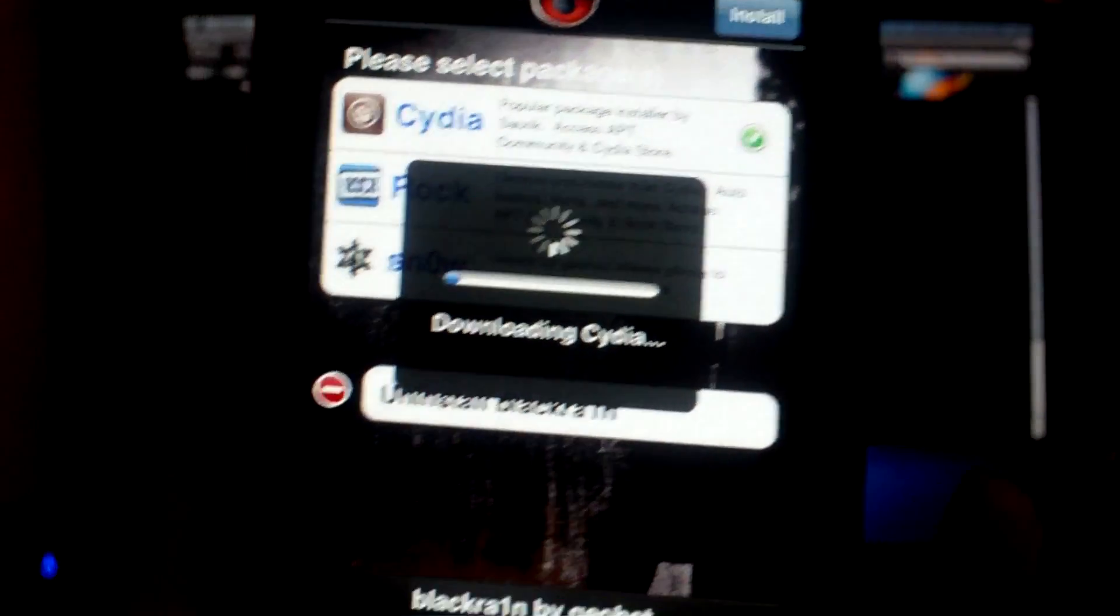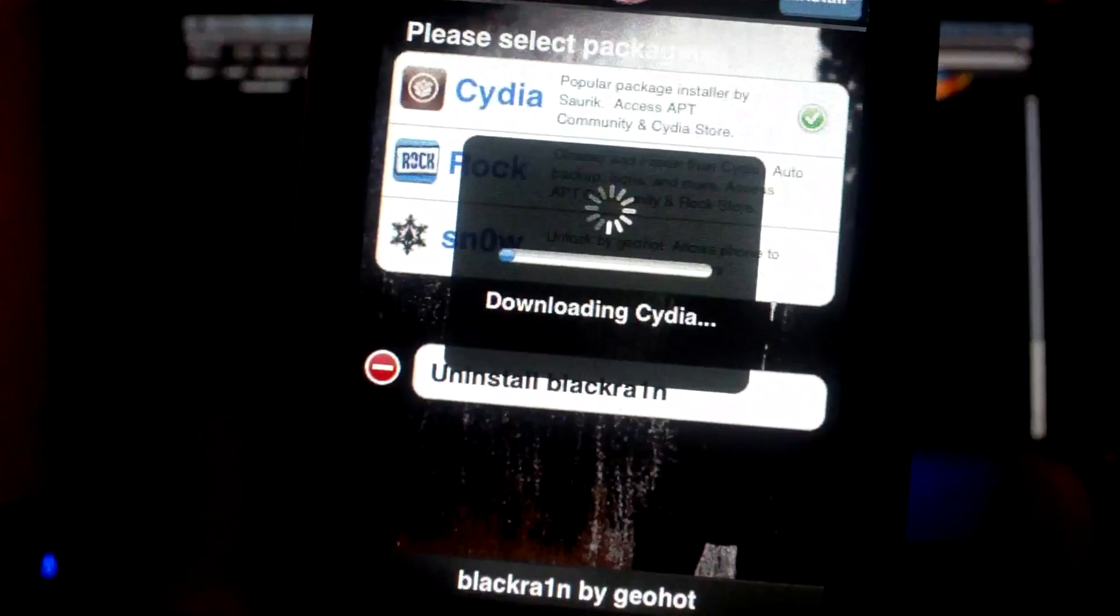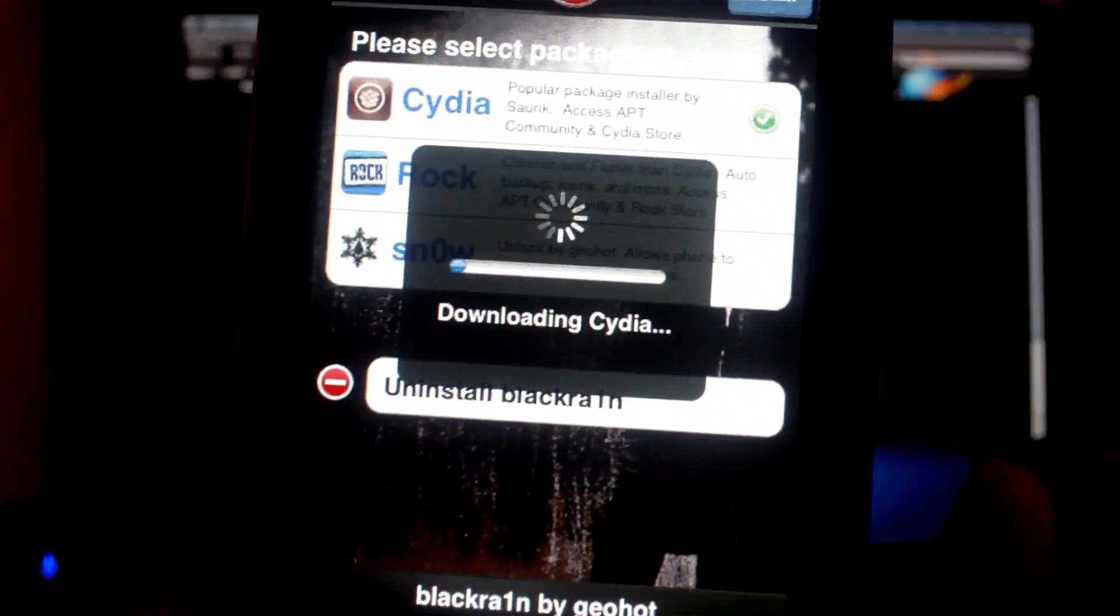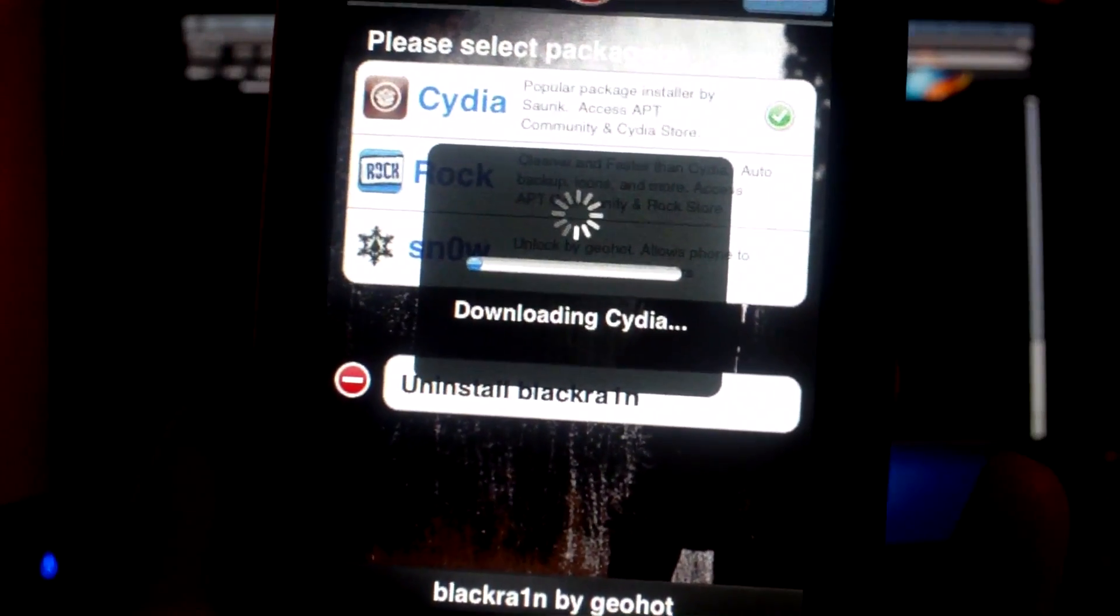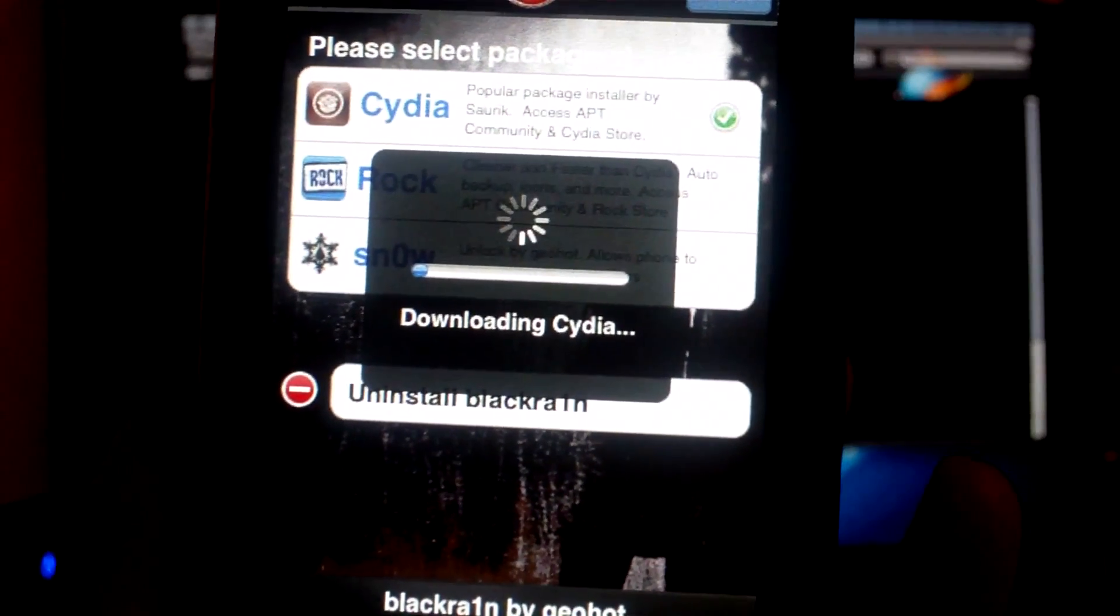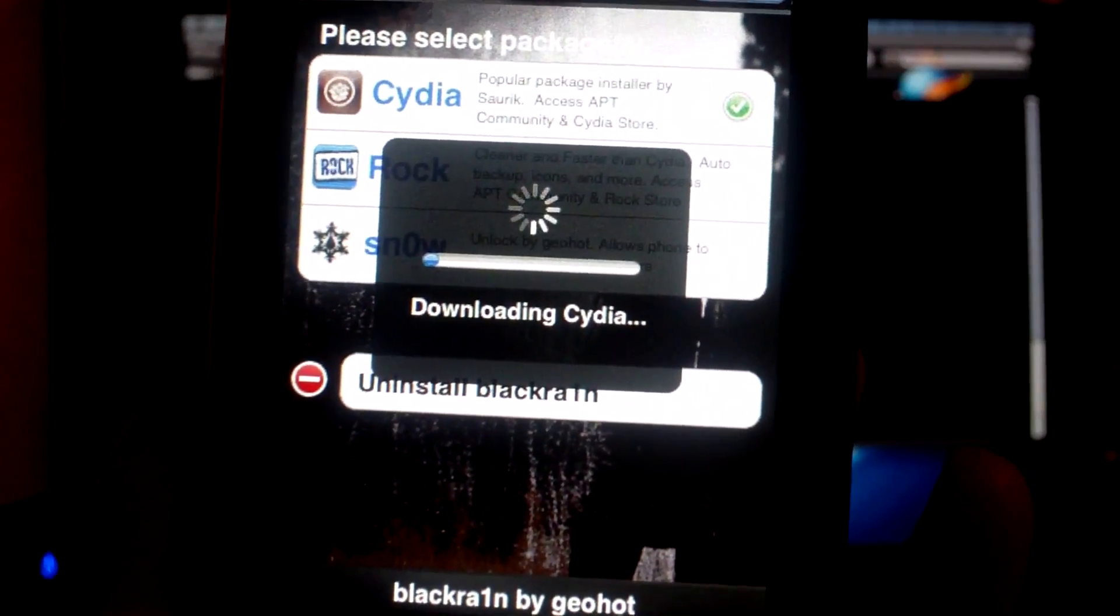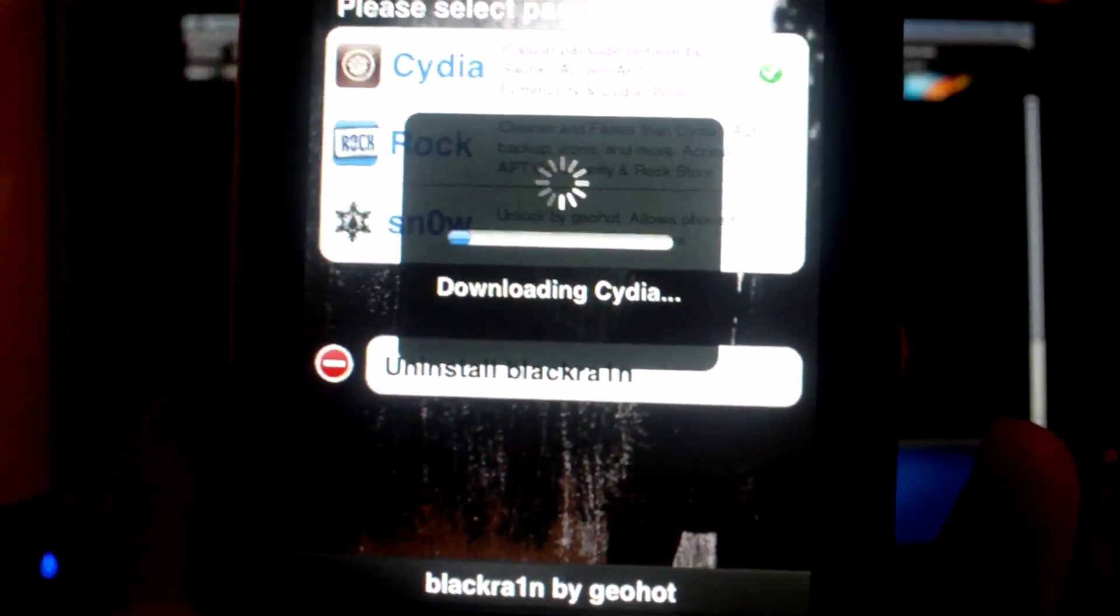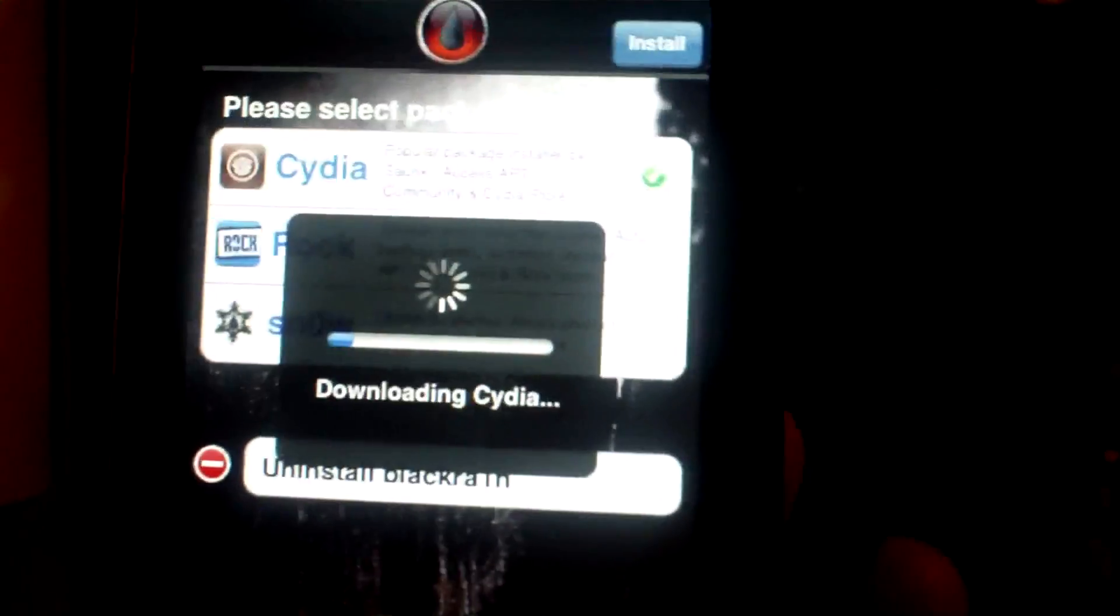It will then download Cydia from the internet, as you can see here. So when it's done downloading, it's going to install, then you'll have to reboot your device.